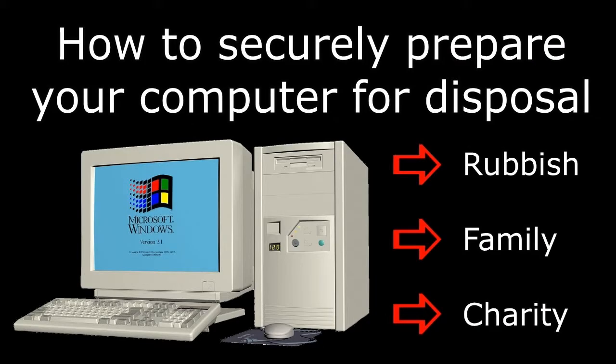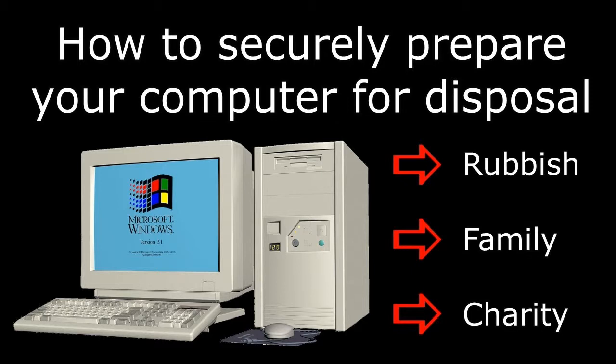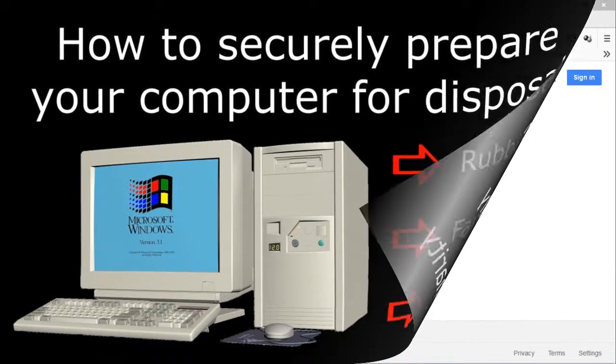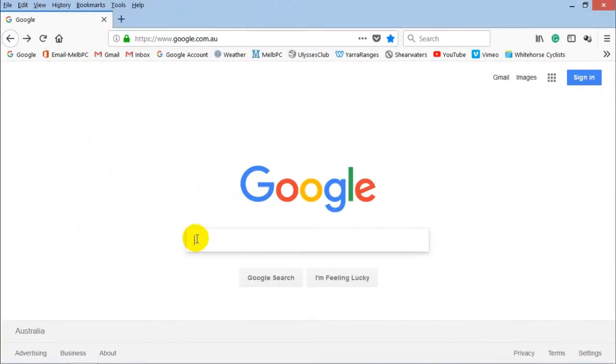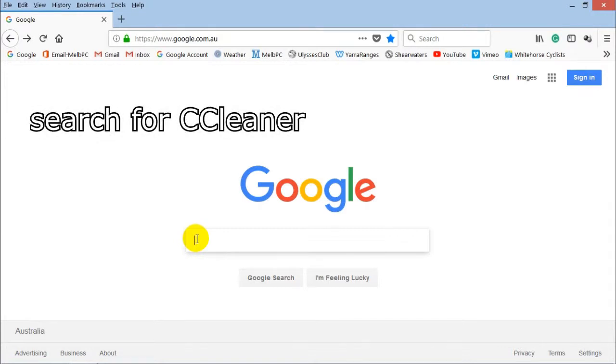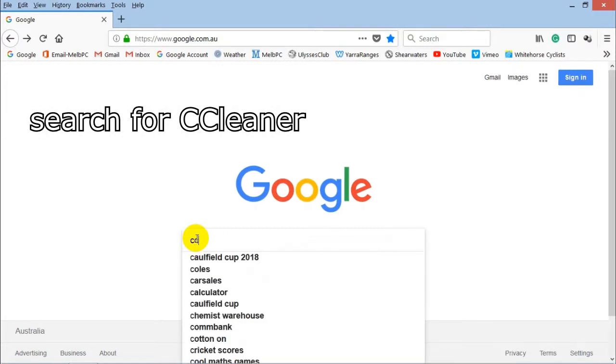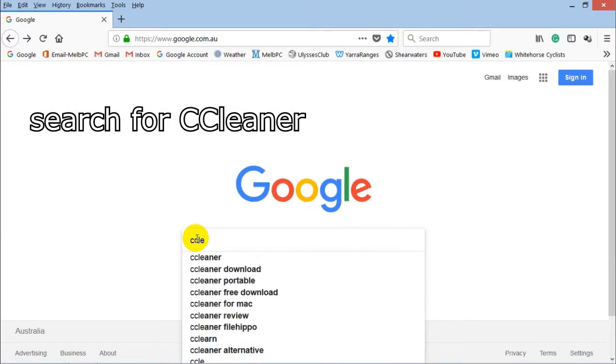This video is part of a suite called How to Securely Prepare Your Computer for Disposal, or you may regularly use CCleaner to clean and speed up your home computer. Use your favorite search engine and type in CCleaner, that's C-C-L-E-A-N-E-R.